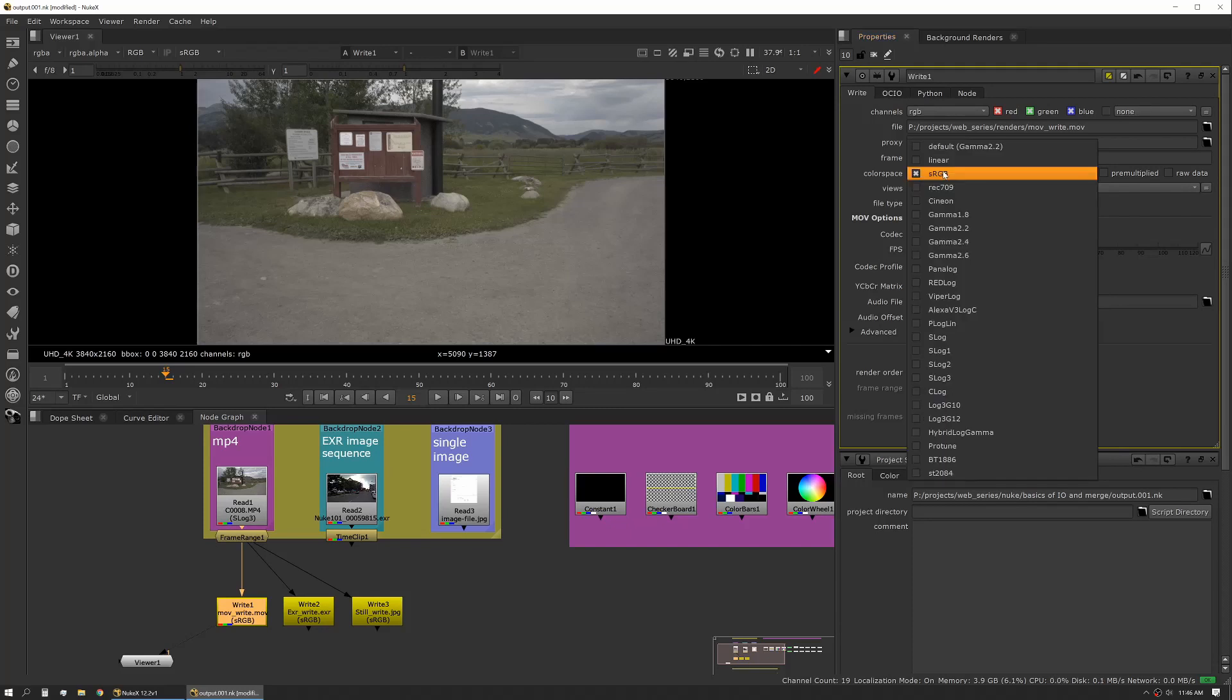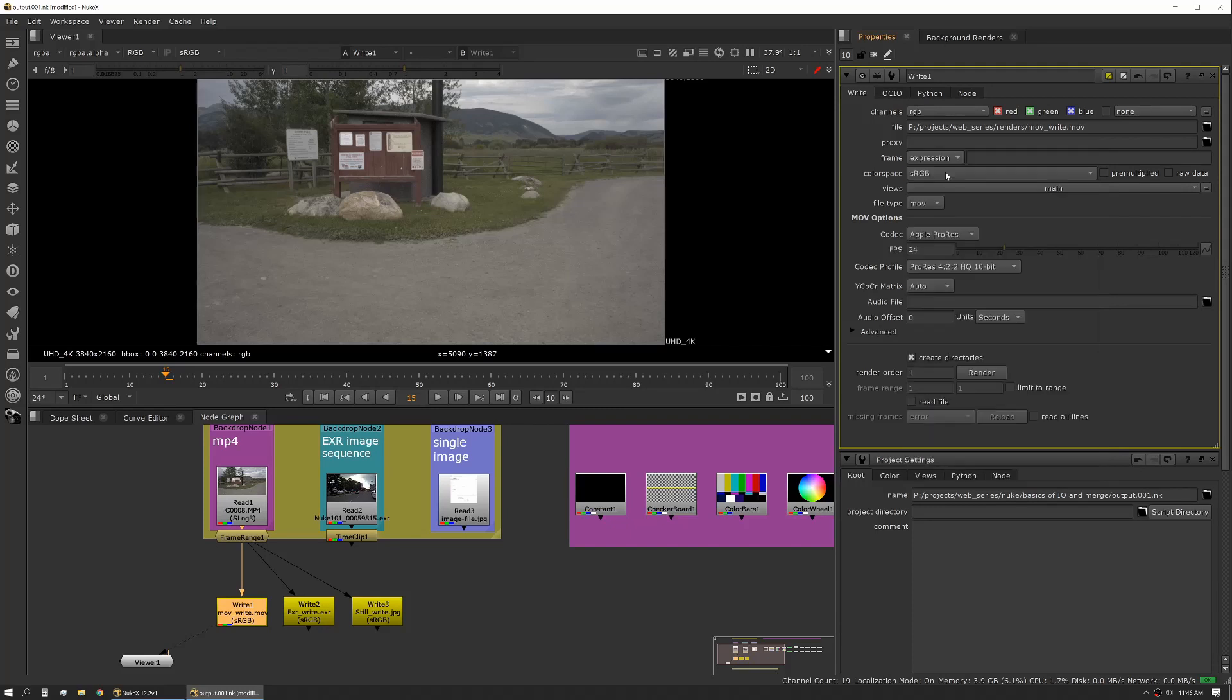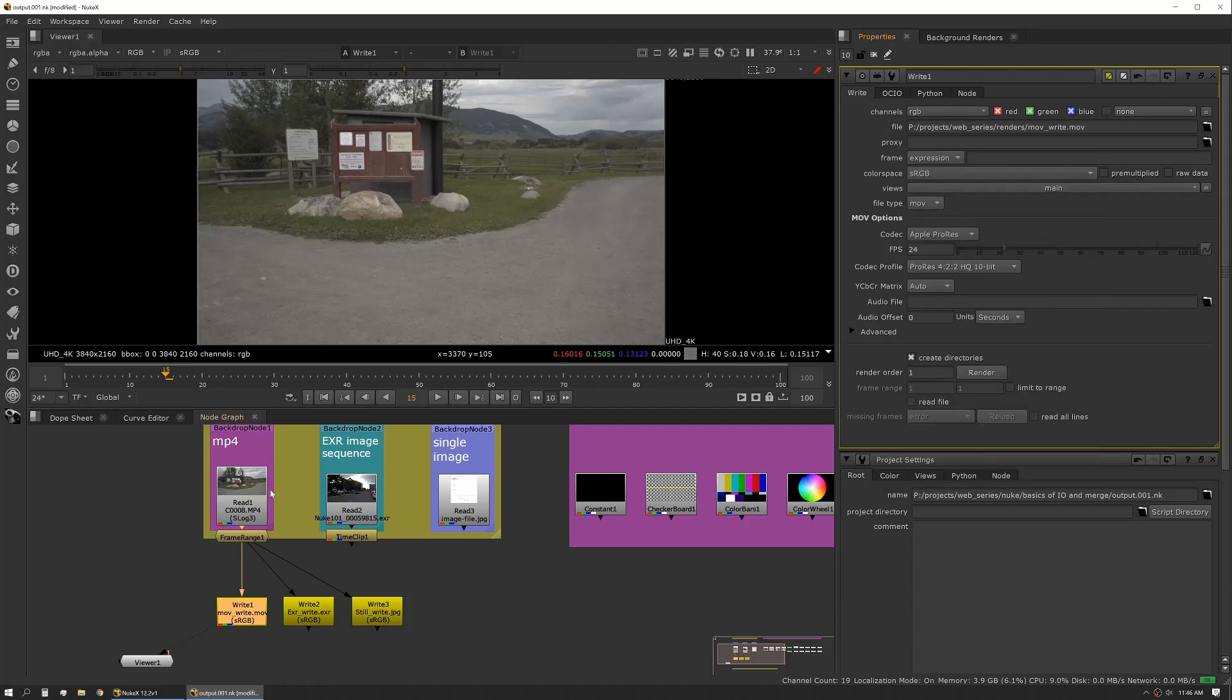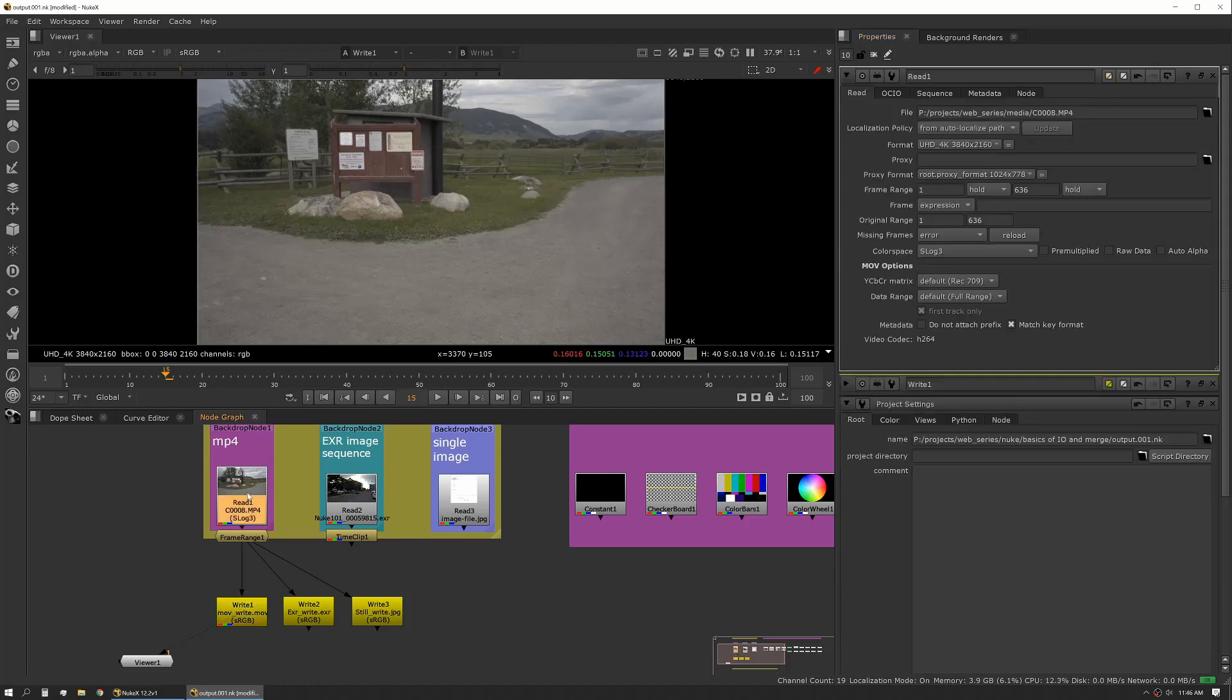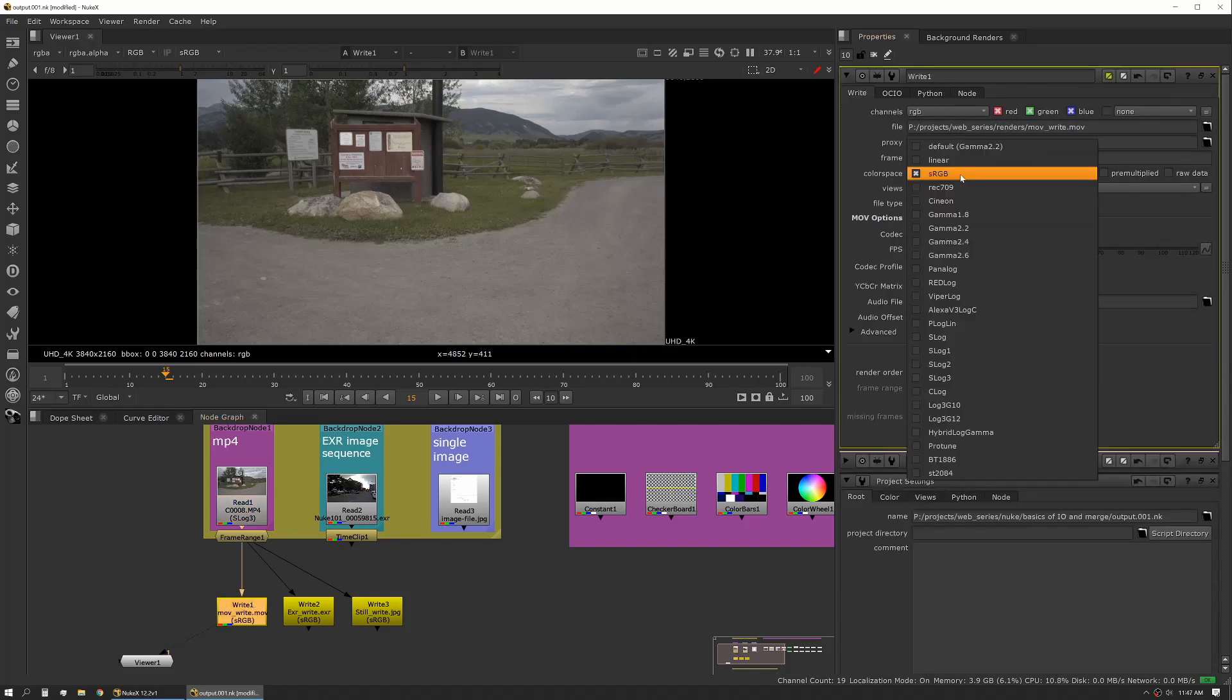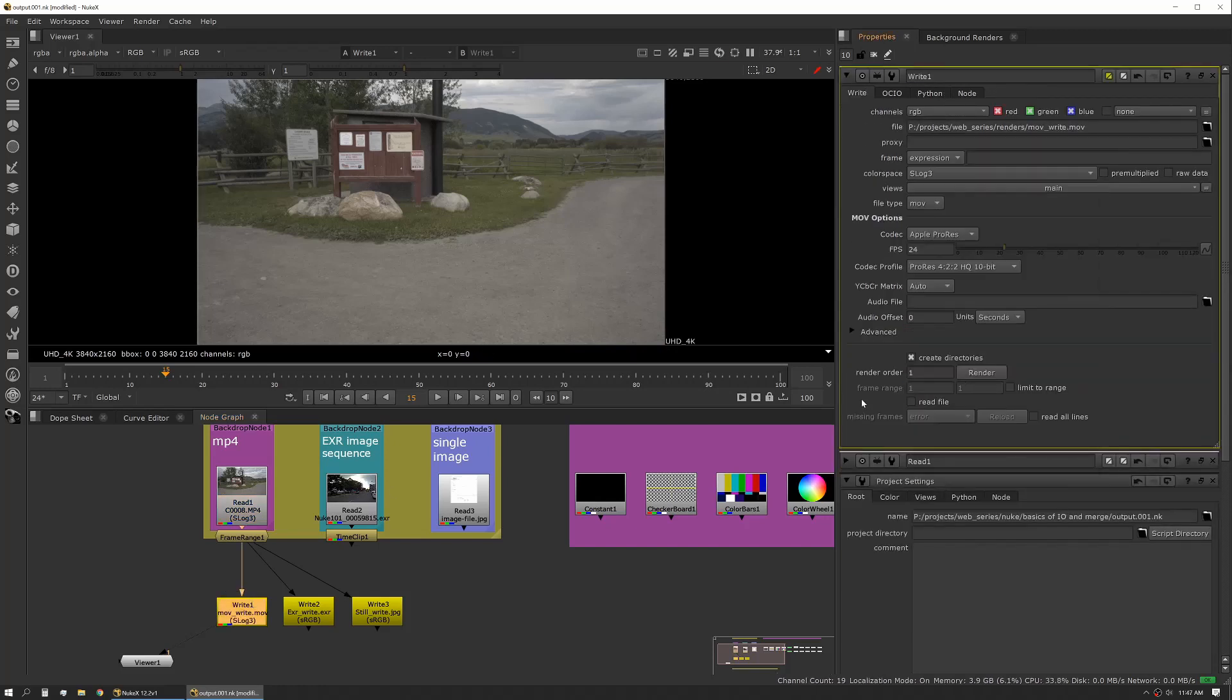If I leave my color space set to RGB, it will actually apply a color space transform and things might not look the way I want them to when they render out. If I want my plate and my render to match exactly, I need to look and see what my color space is on my read node. In this case it's set to S-Log3, so I'll go to my write node and set that to S-Log3. That way if I write that out and read it back in set to S-Log3, it should match exactly in terms of color.